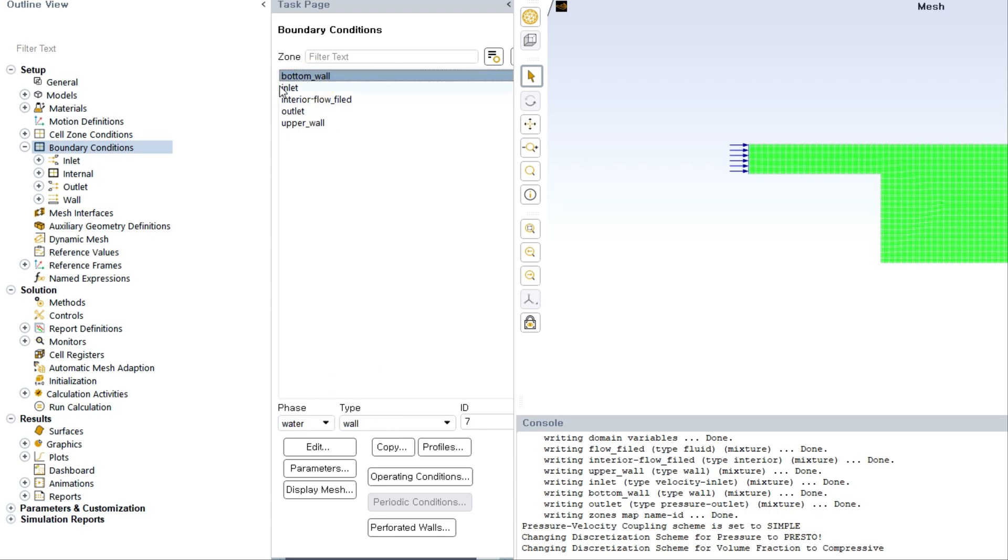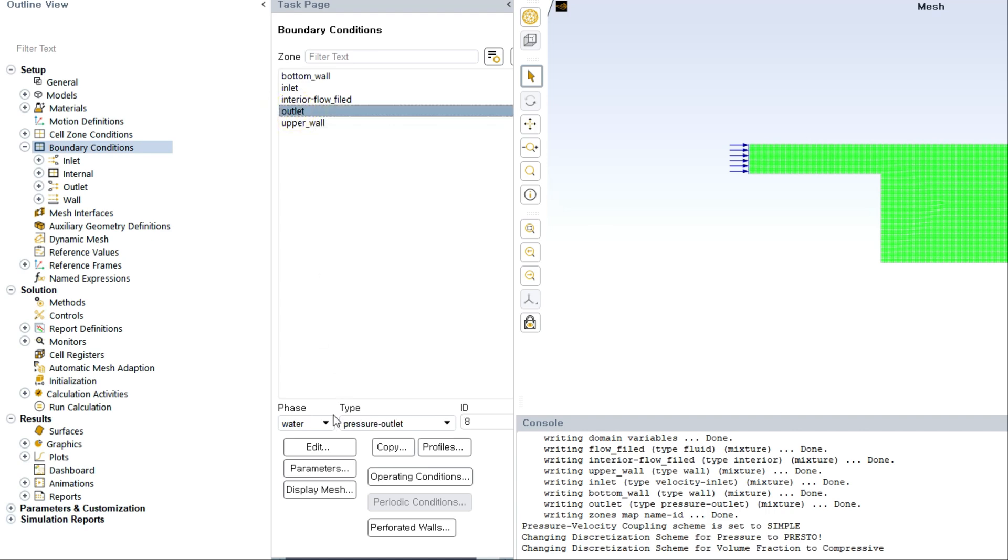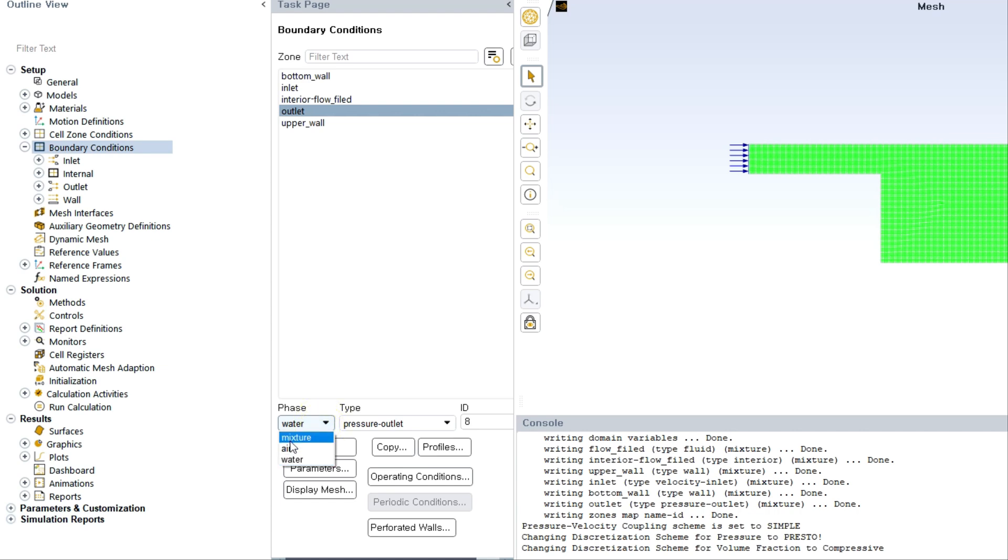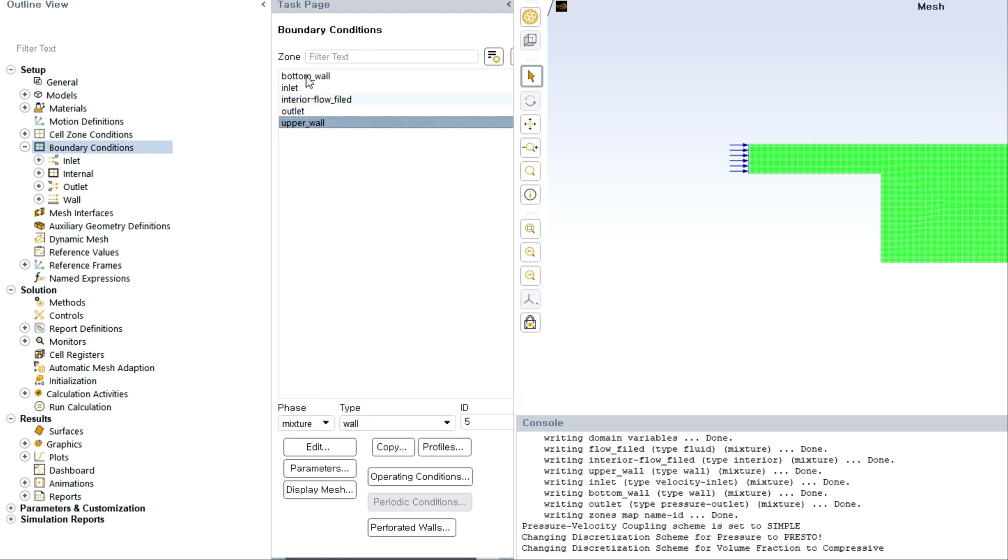The default wall boundaries are kind of no-slip boundary condition with zero velocity. Also the contact angle is default, that is 90 degrees. You can also change it to other contact angles based on your requirement or preferences. We don't need to change any other settings. Pressure outlet is also default like it is going to ambient condition or atmospheric pressure condition at outlet.